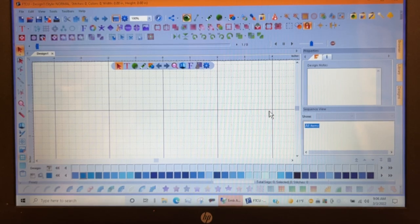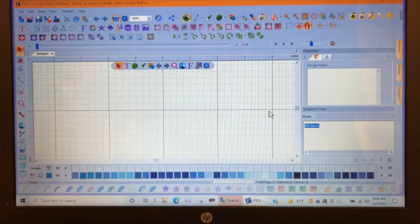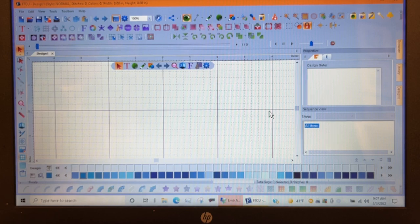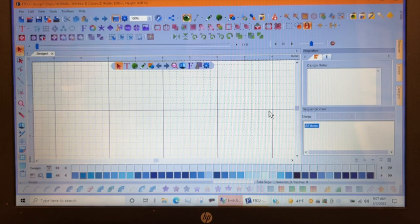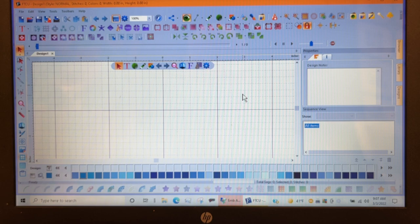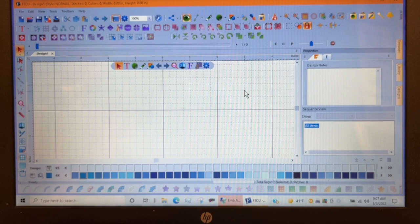Hello everyone, Bernina Jeff here. Today we're going through a Floriani FTCU monthly class where we're going to experience the ungroup and break apart options for design elements and artwork elements. We have ungroup and group, and we have break apart, and by putting that together we'll figure it out.